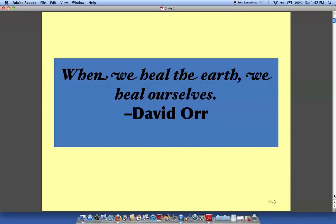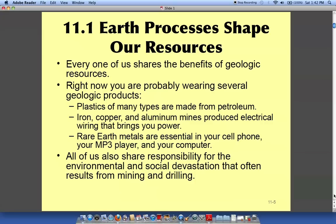When we heal the earth we heal ourselves. Our earth is a wonderful planet but it is filled with minerals that certain companies want to dig out, exploit, and just leave the land barren. Some of these minerals are very precious and they can only be found in areas that are environmentally sensitive. So we all have to be aware of what certain mining procedures do to our planet.